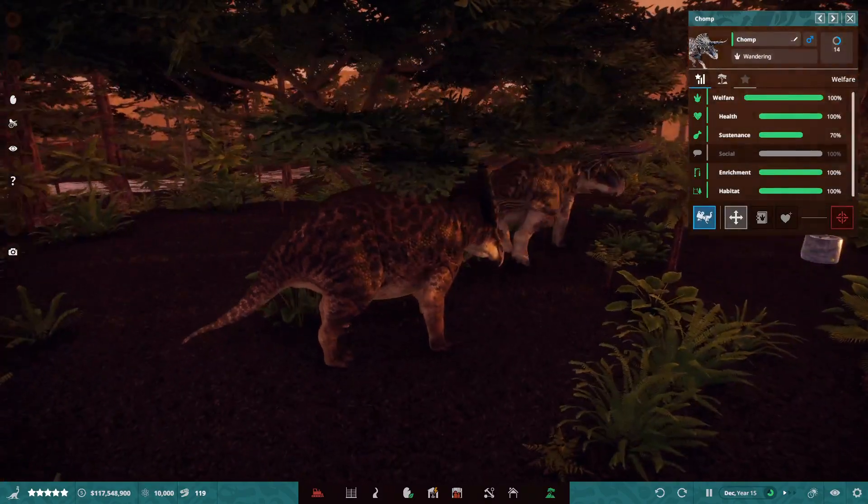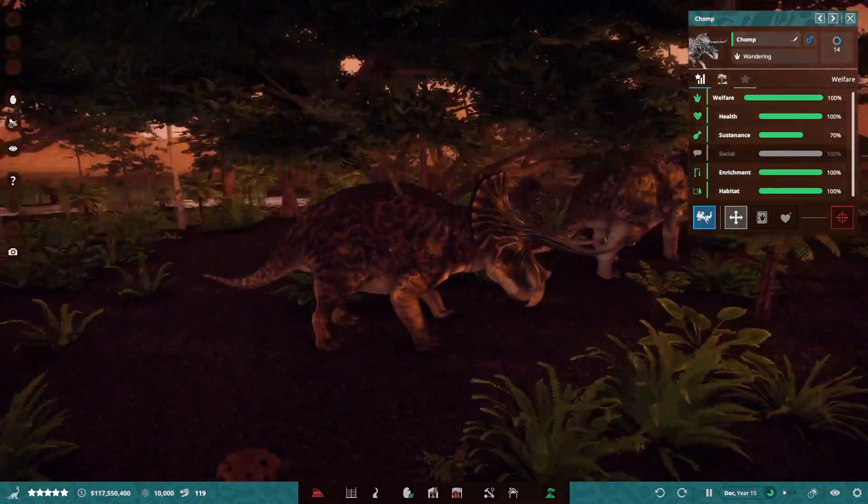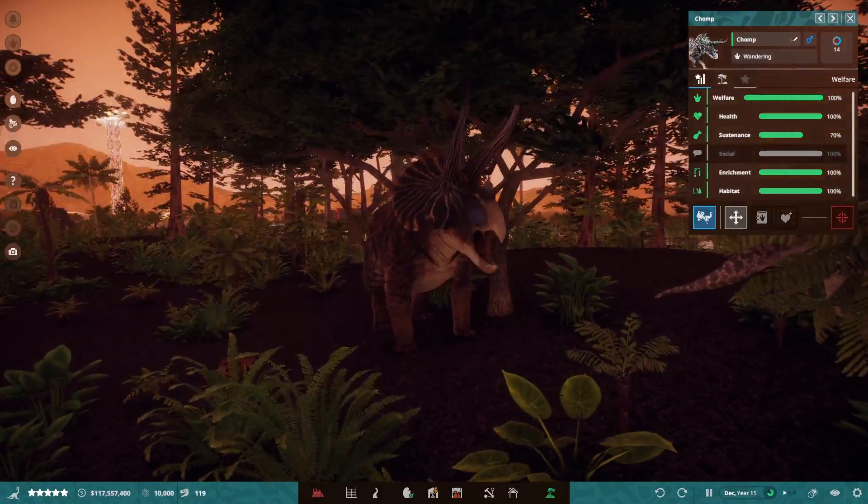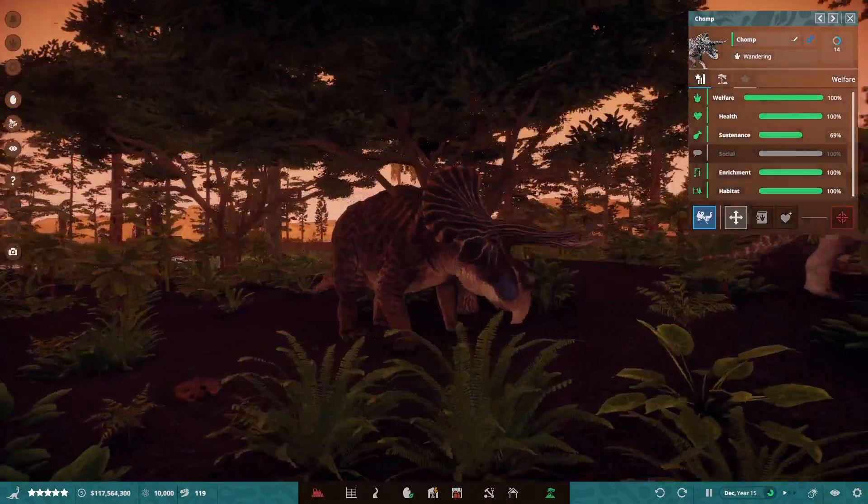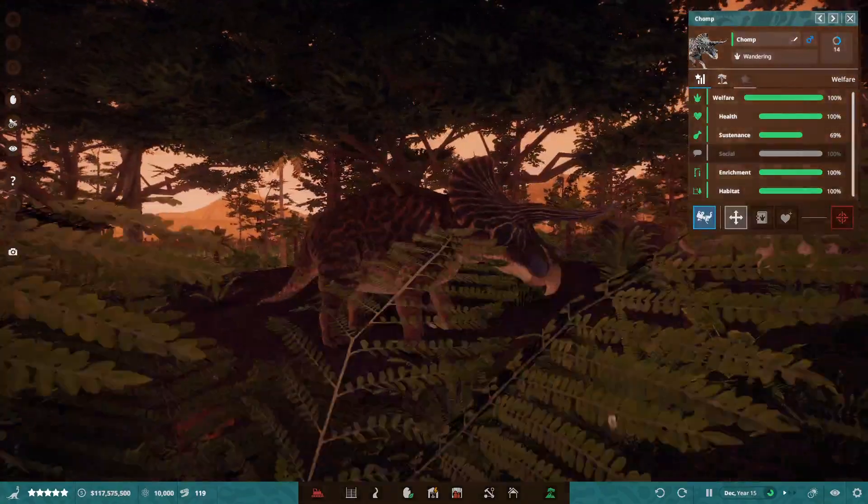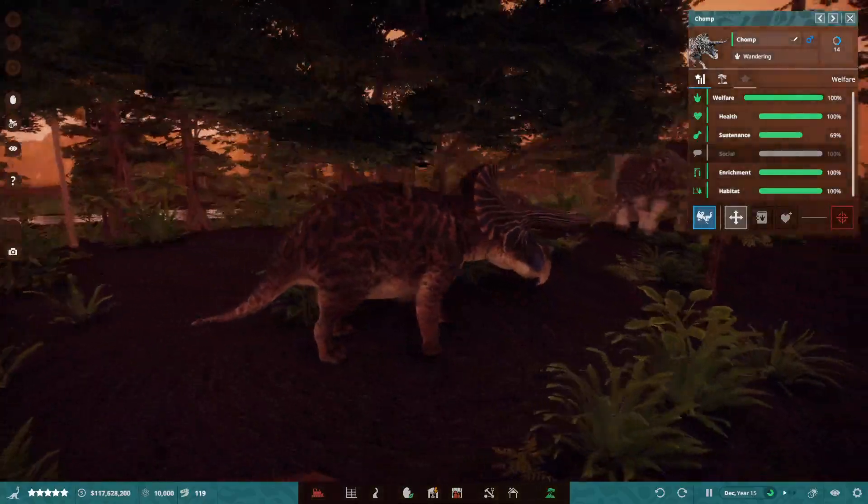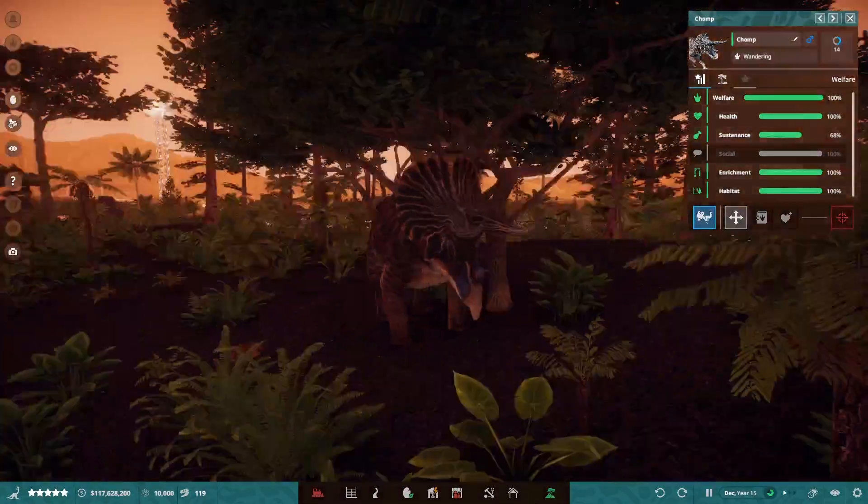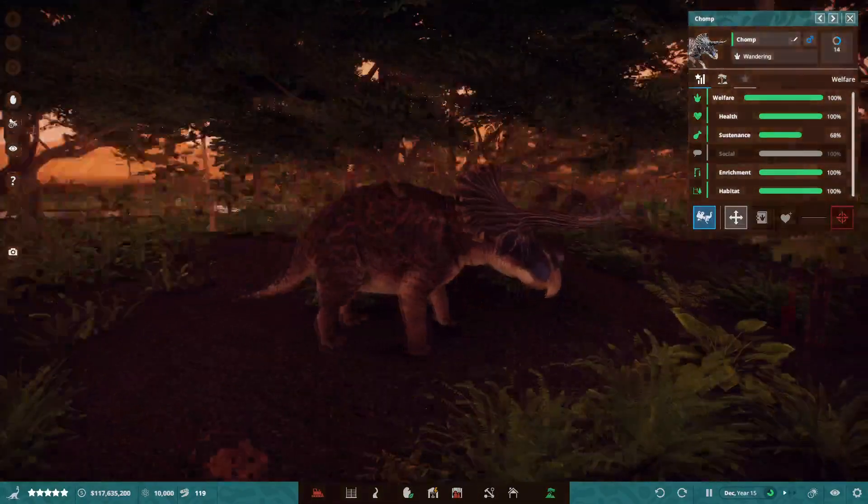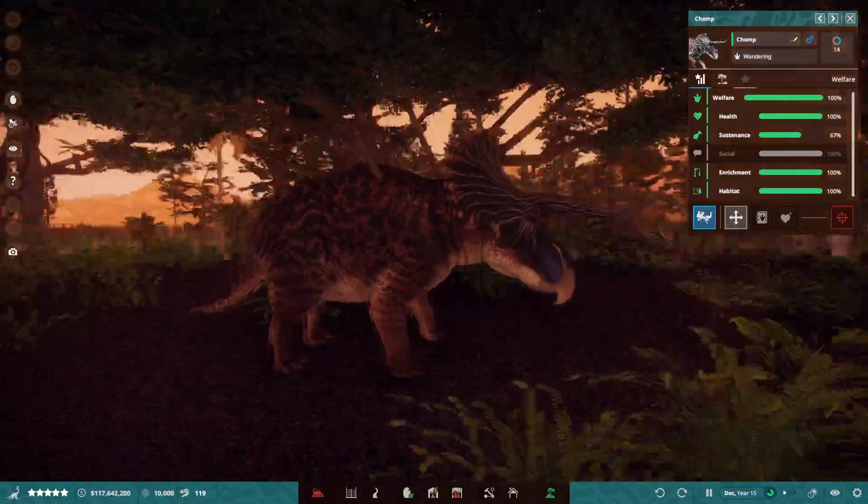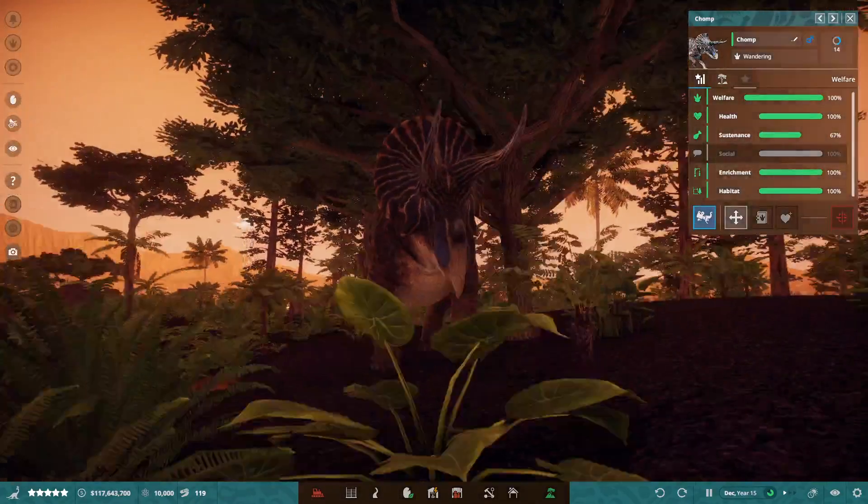Hello everyone, and welcome back to another episode of Grand Theft Auto Nights. Oh, okay, go ahead then. In Prehistoric Kingdom Early Access.